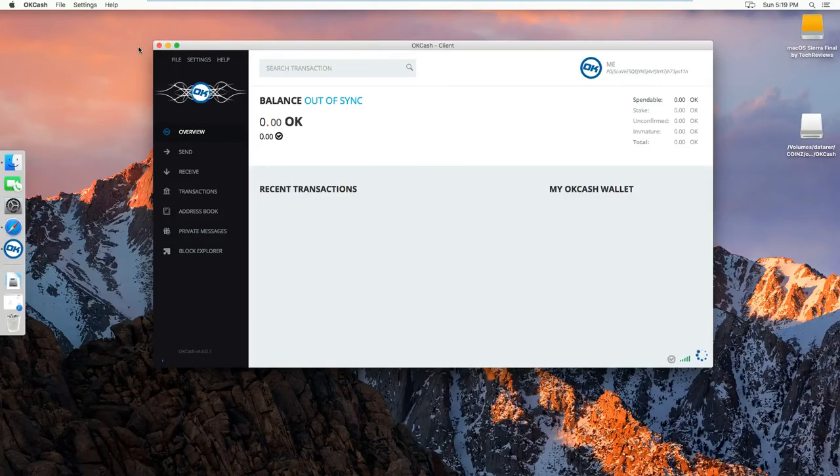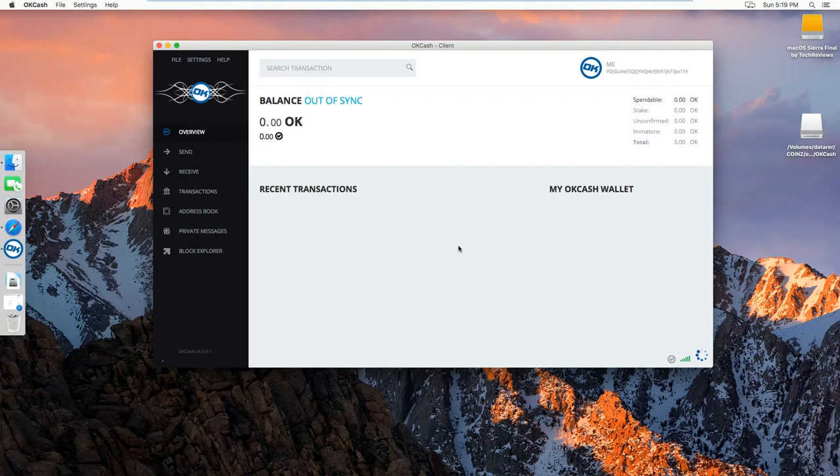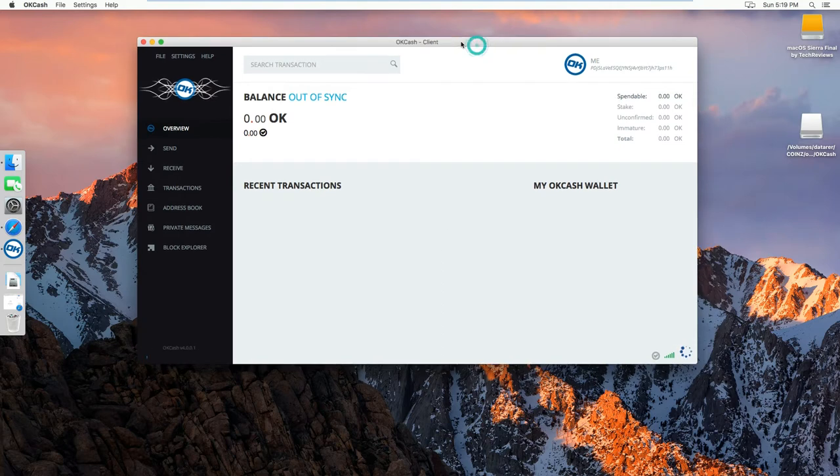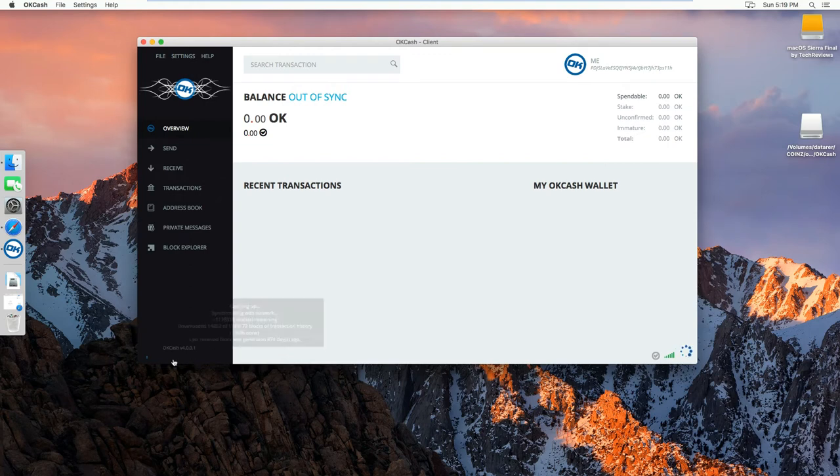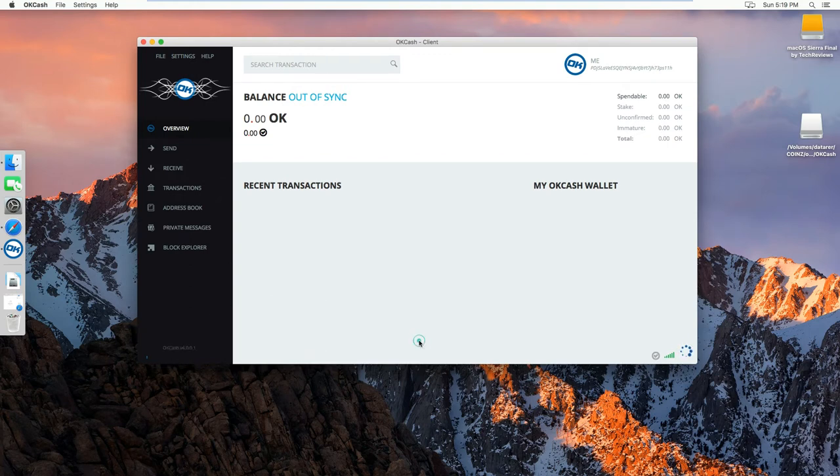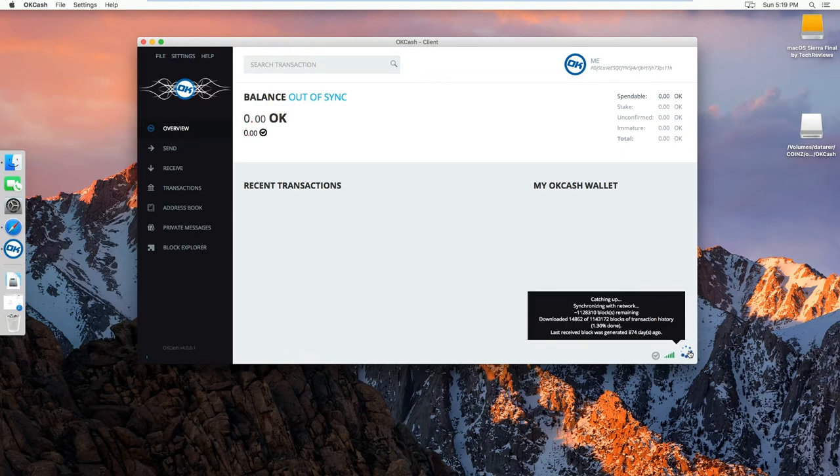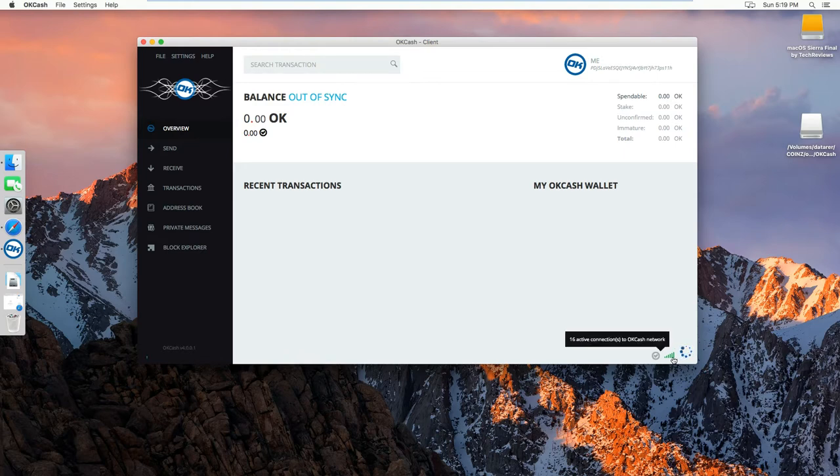Hello everyone, and today I will show you how to synchronize your OKCash wallet on macOS. So as you can see here, I am at 1.3%, currently syncing with 16 nodes.